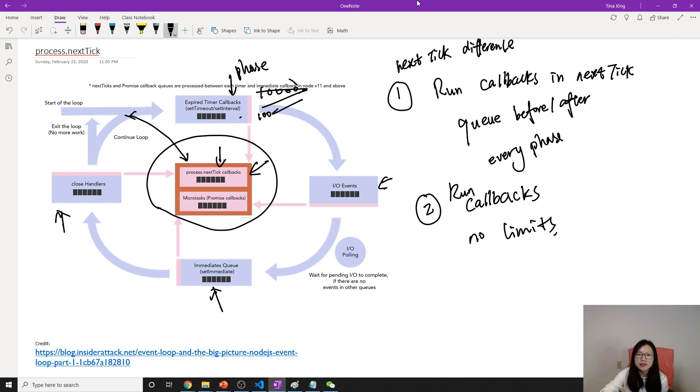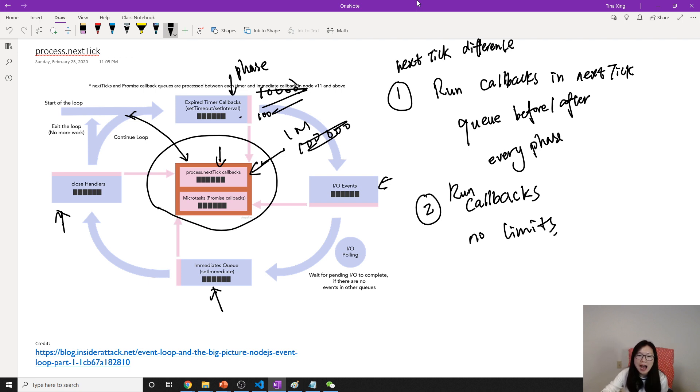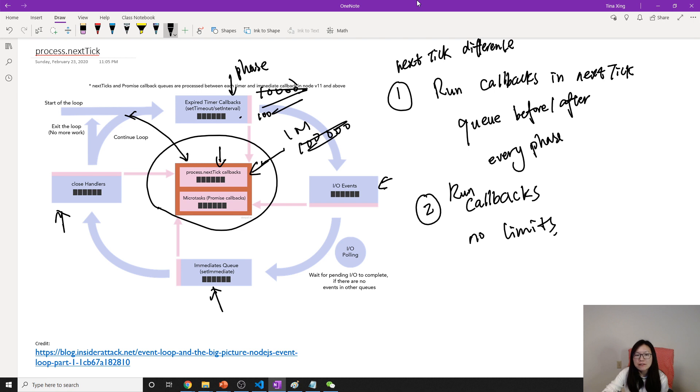So if in the process.nextTick you have one million callbacks, the event loop will run all one million callbacks, then it will move to other phases. So when using process.nextTick, make sure to be careful.